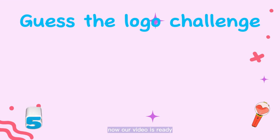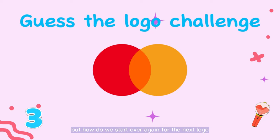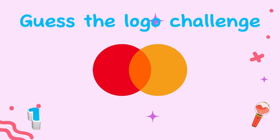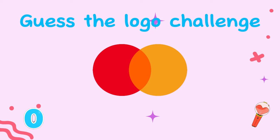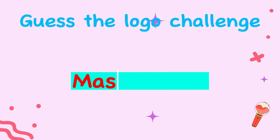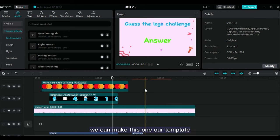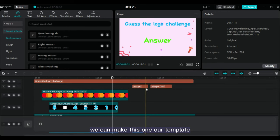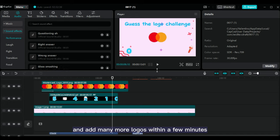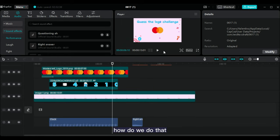Now, our video is ready. But how do we start over again for the next logo? Don't worry! We can make this one our template and add many more logos within a few minutes. How do we do that?